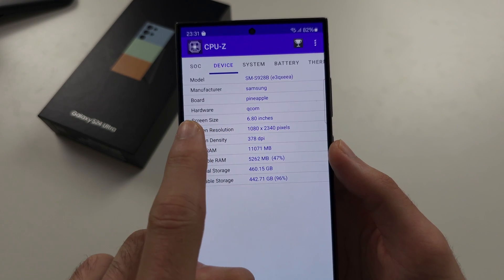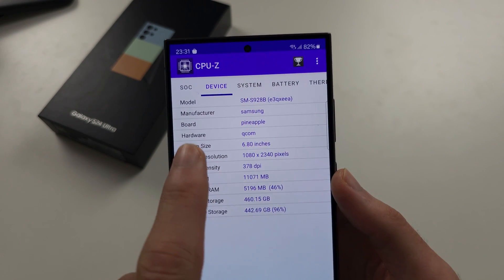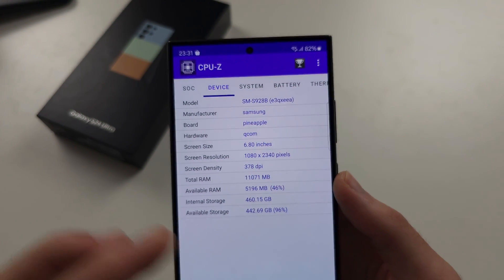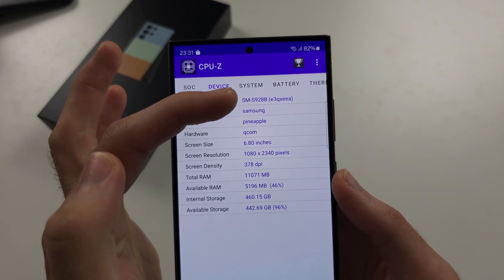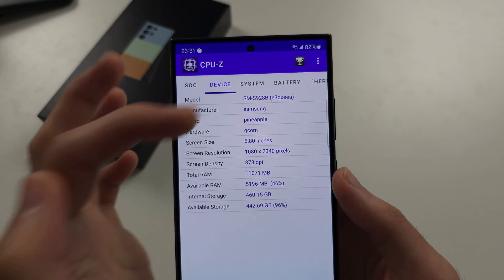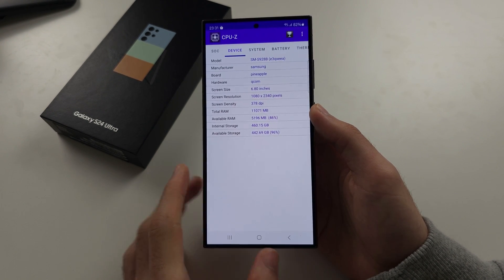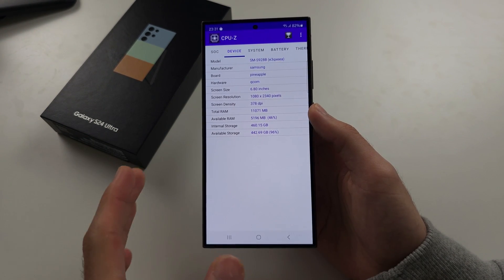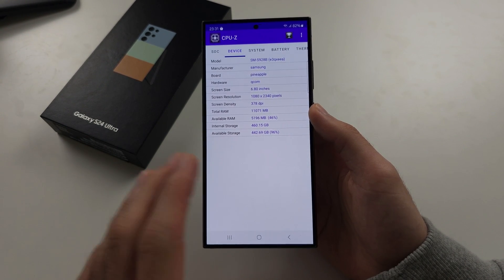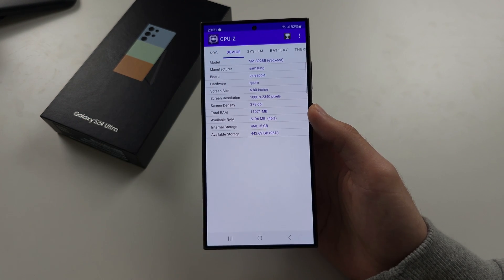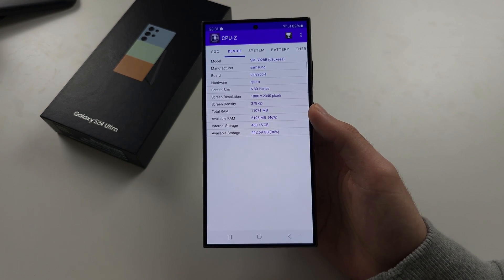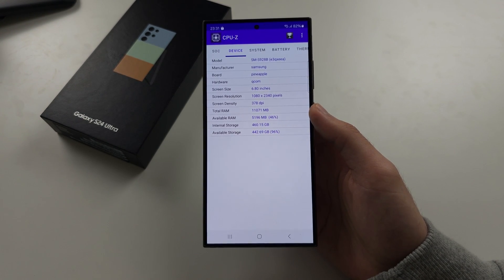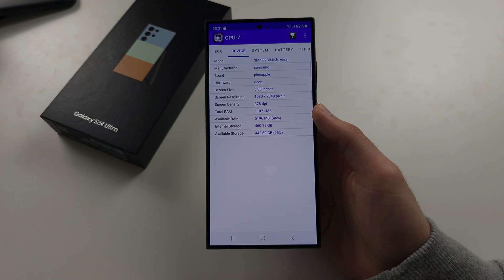If this is not showing up, you can look up the model number. So you see SM S928B. Exynos and Samsung phones will have different, Qualcomm phones even, will have different model numbers. So look up the model number in Google and it will tell you if it's Snapdragon or Exynos there as well.